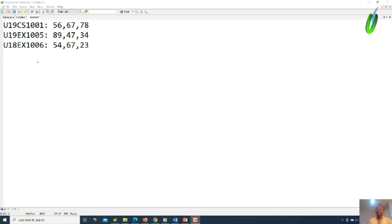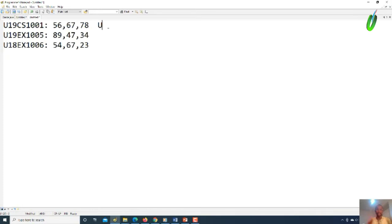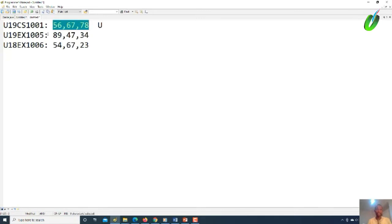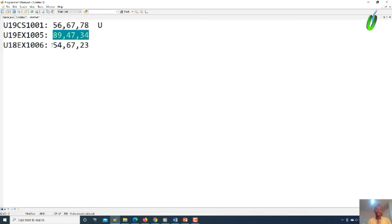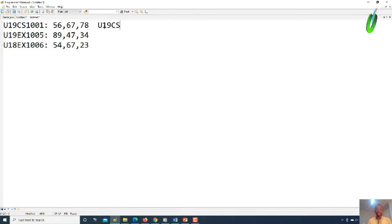One thing we should look at is that we have the registration number of each person. What someone is asking is: how can we now get the sum of all these numbers? We want to get the sum of the bonus scores of each particular student, and the expected output is going to be something like this.